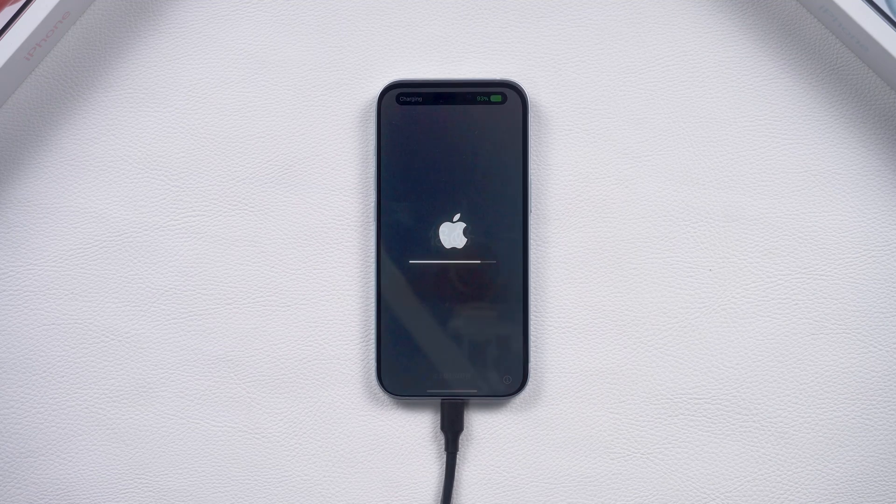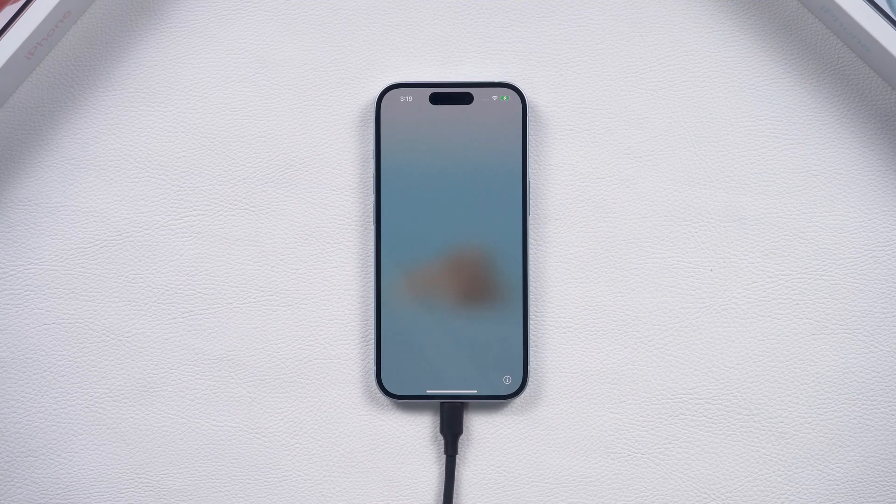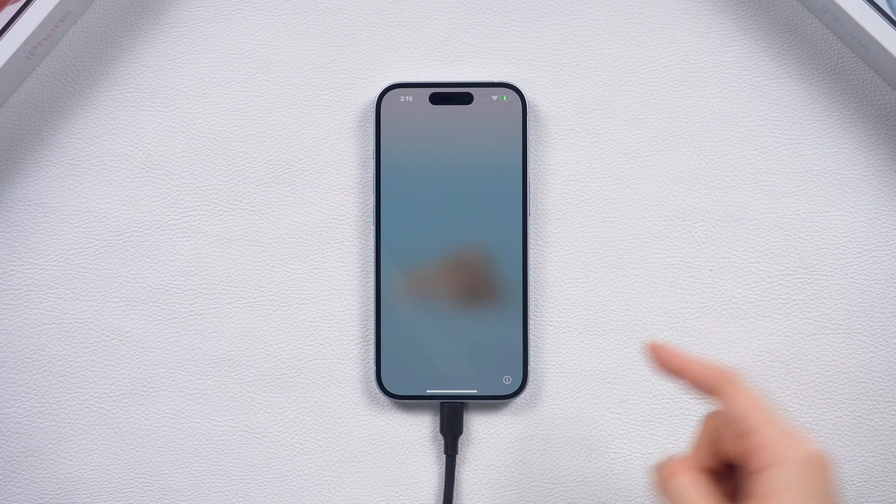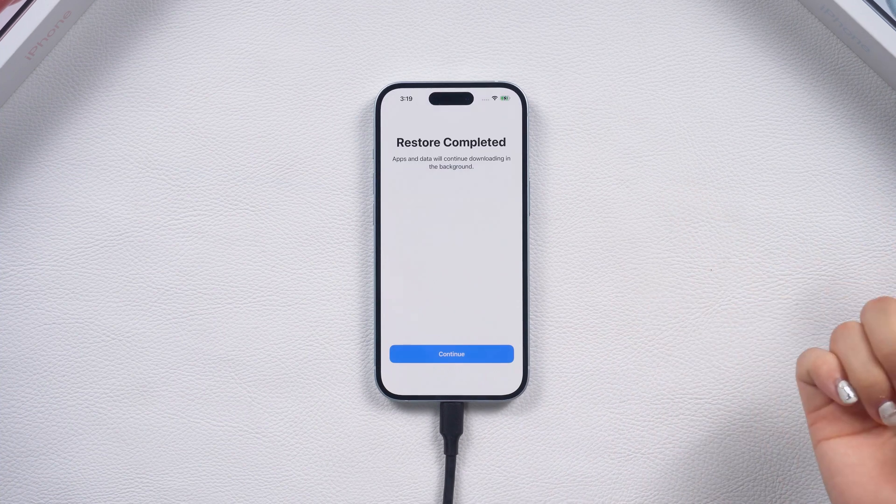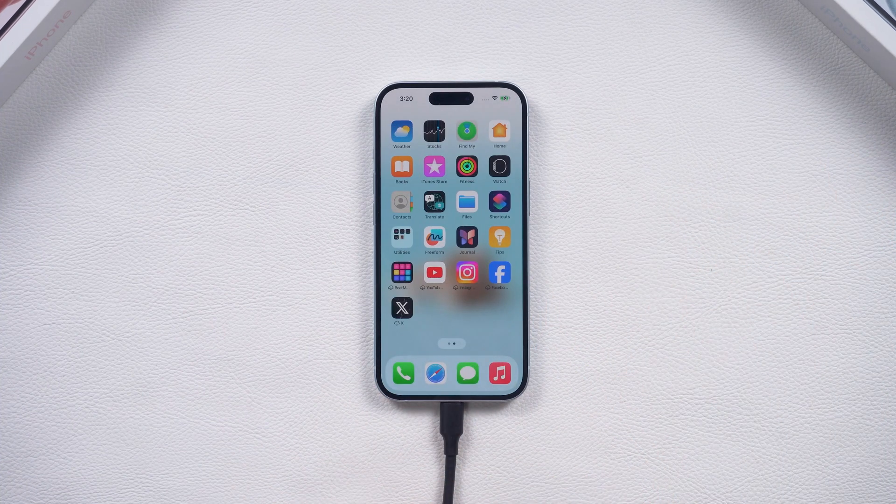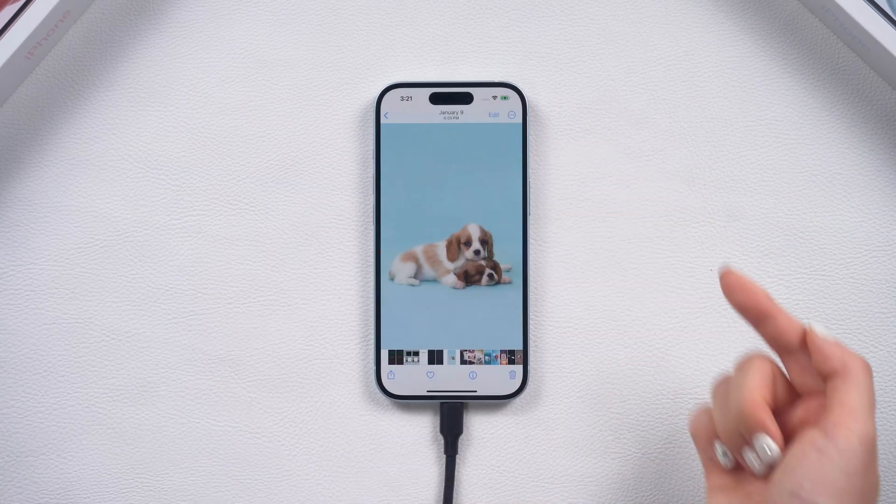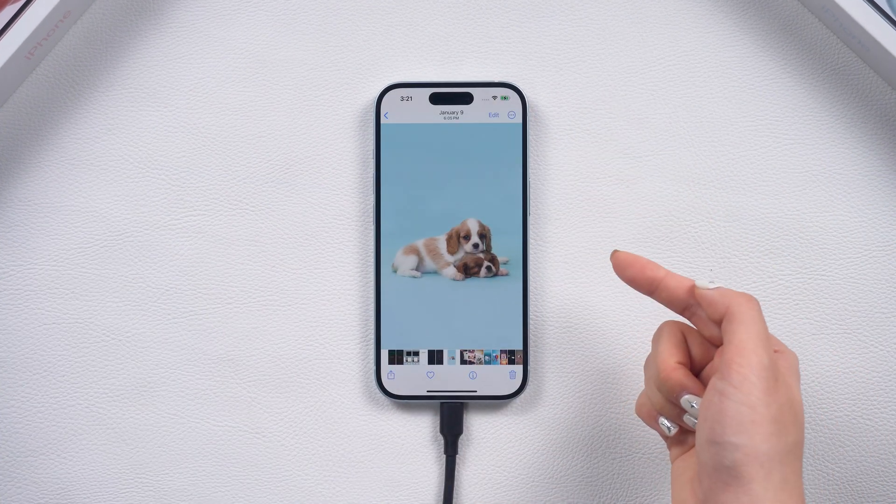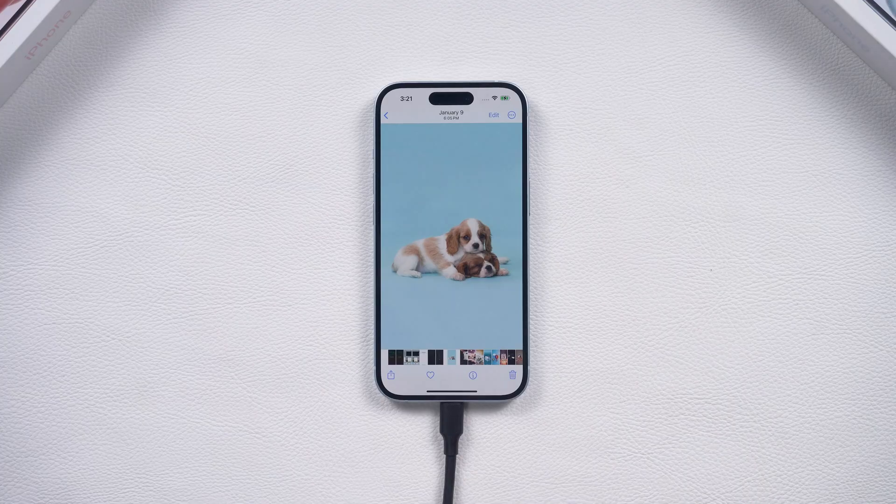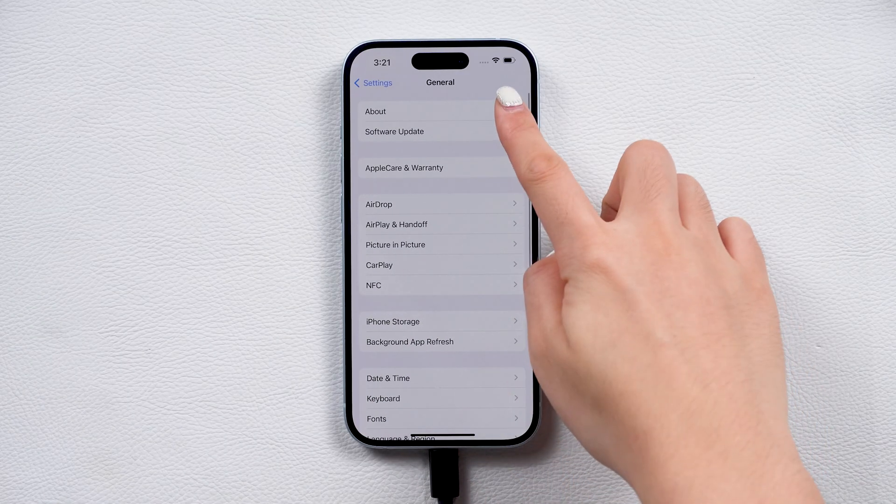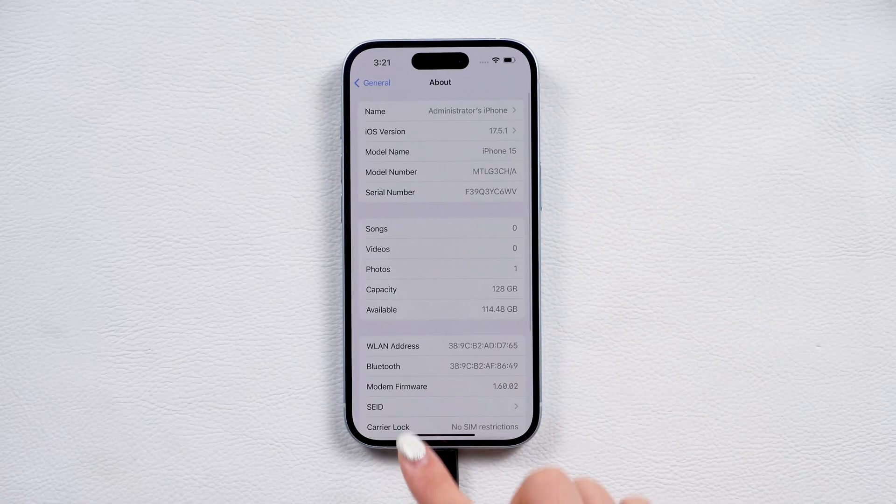Once the restore is complete, you can set up your phone again. This time, all your apps, photos, and other data will be restored. And your phone will be downgraded to the version you like.